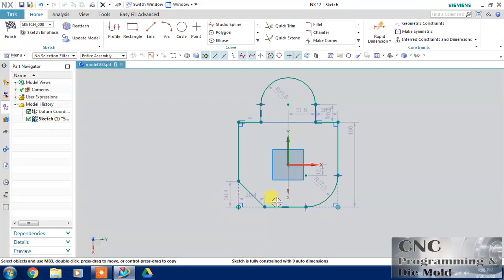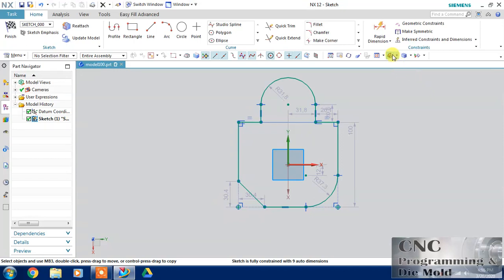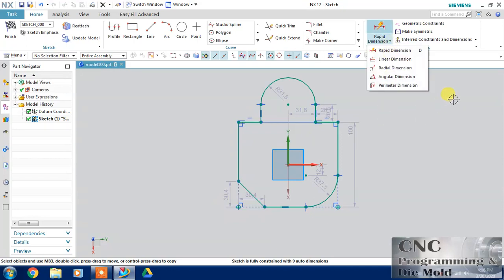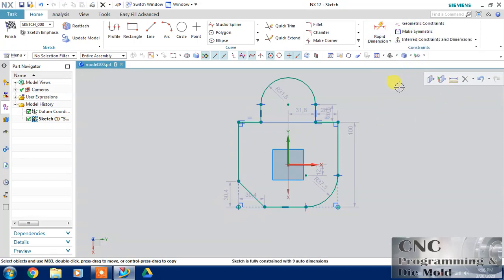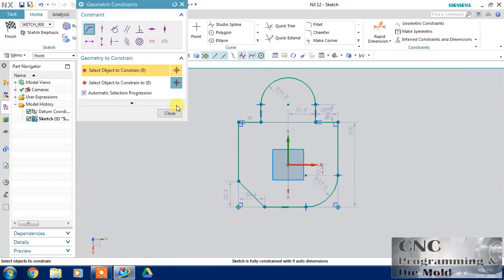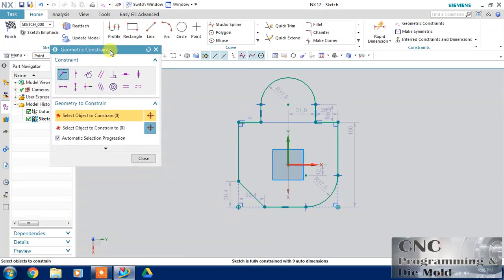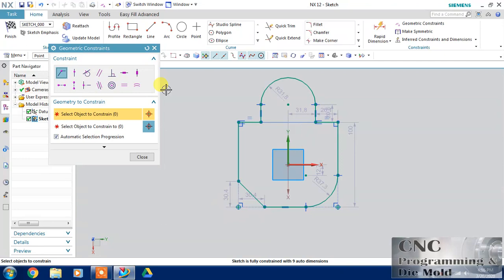Hello friends, welcome to our channel CNC Programming. Today we are going to go over constraints. In constraints we have two types: dimensional constraint and geometrical constraint. Before starting the tutorial, I request you subscribe to and share our channel. In geometrical constraint we can specify the geometry and the relation between two lines, curves, or points that we want to define in our sketch.